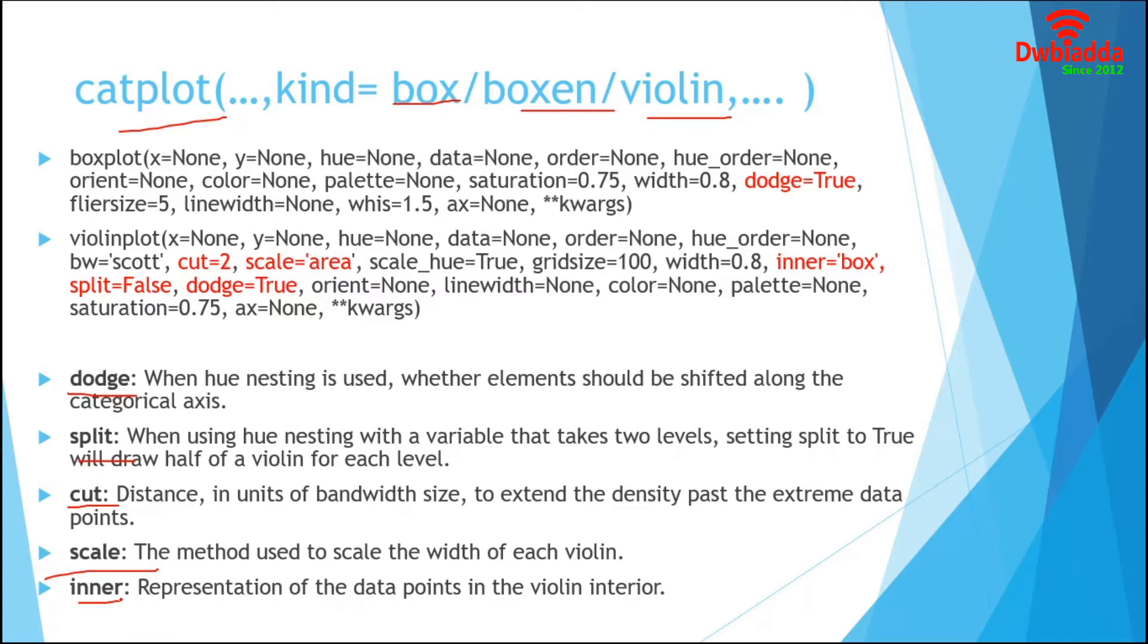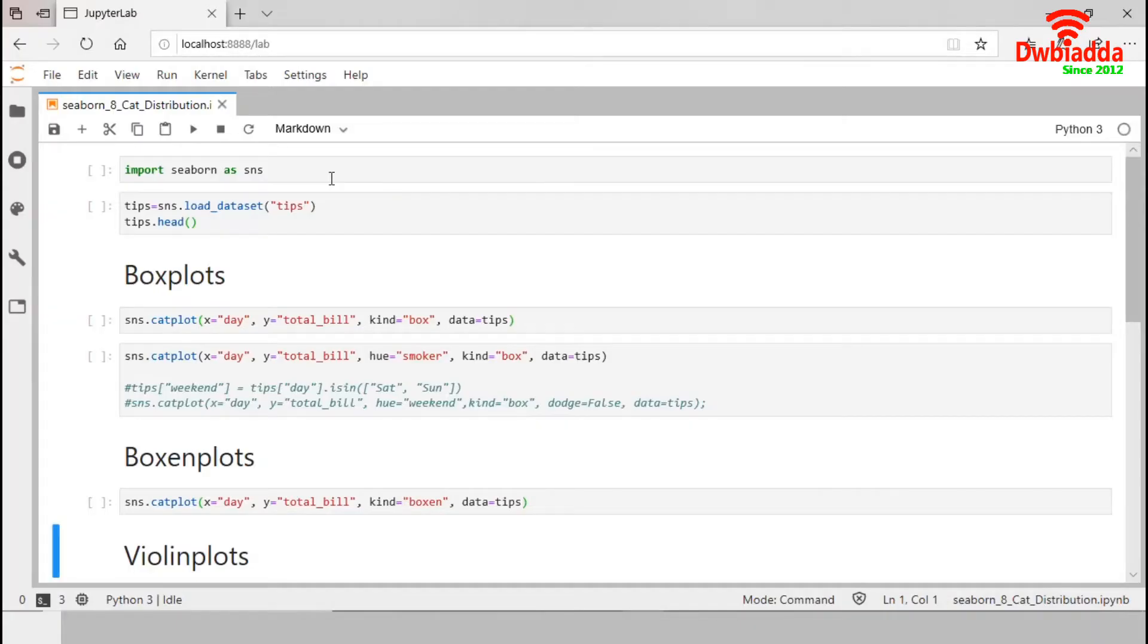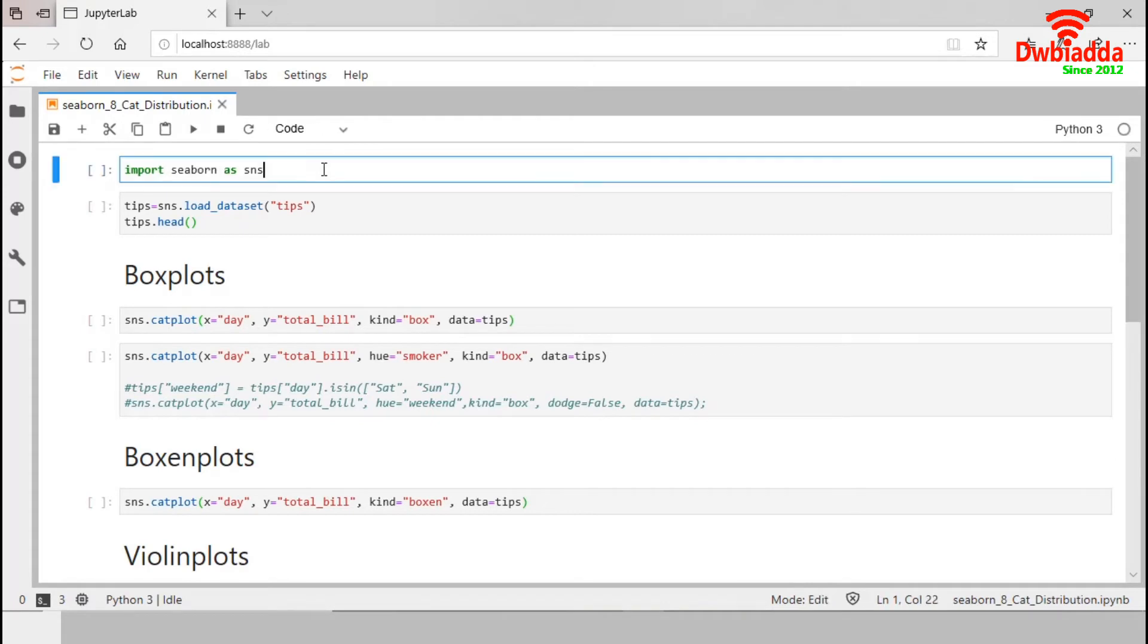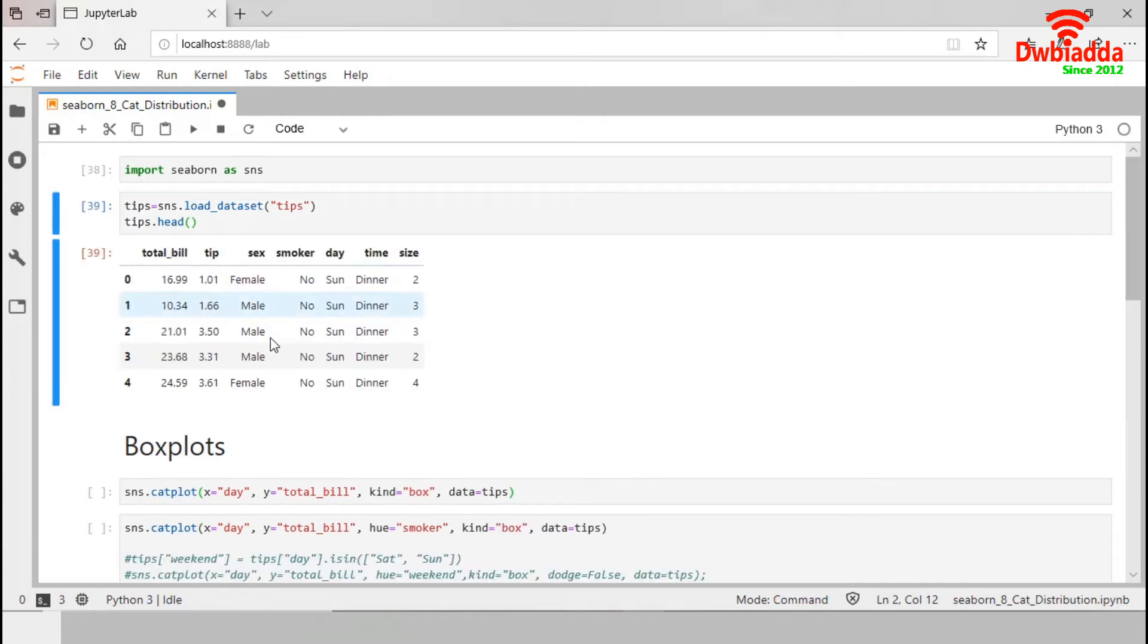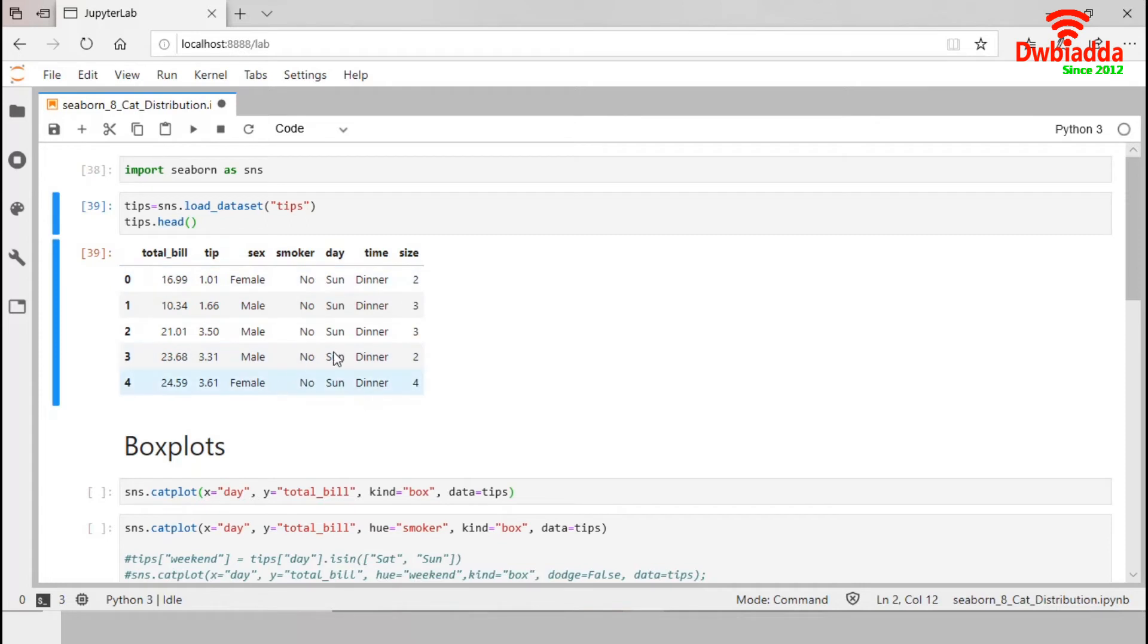Now, we will go to Jupyter and continue there. Similar to our previous session, first we import Seaborn Library. Now, we load TIPS dataset into TIPS local variable. TIPS dataset contains a total of six variables and of them, TOTAL_BILL, TIPS and SIZE are numeric variables and others are categorical variables.